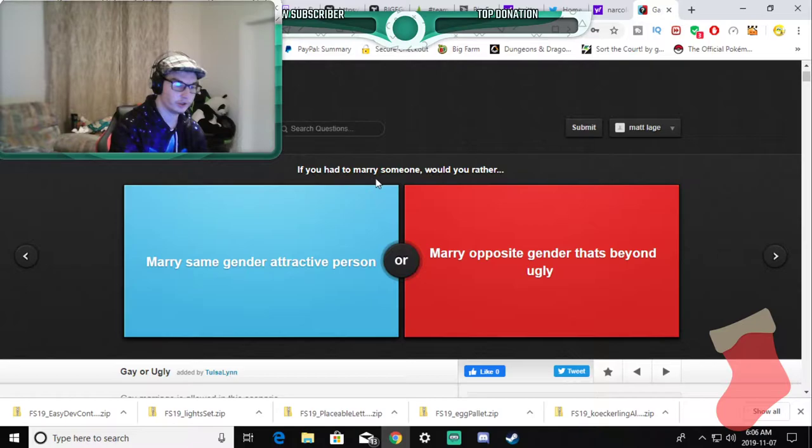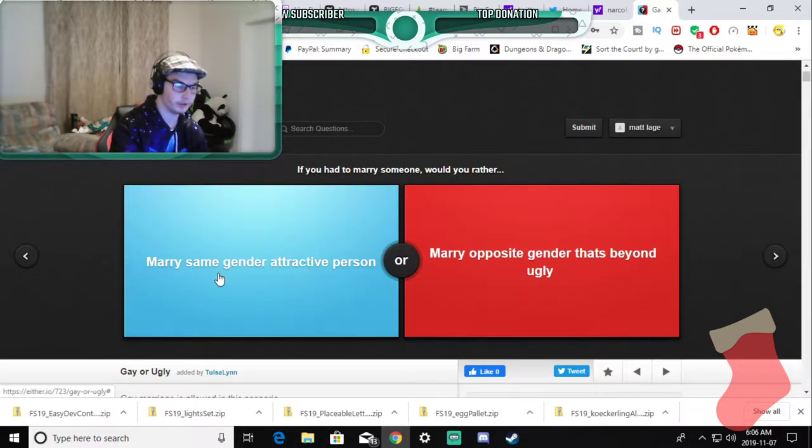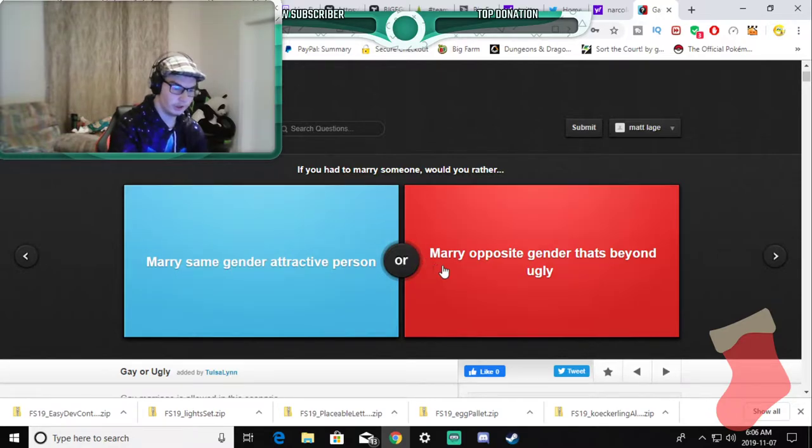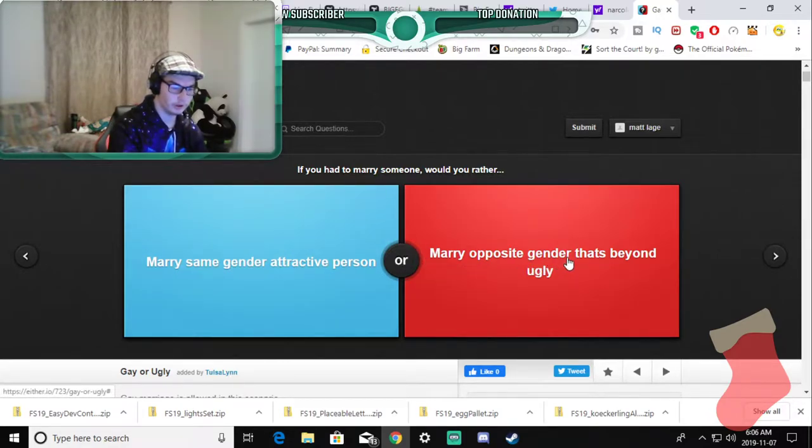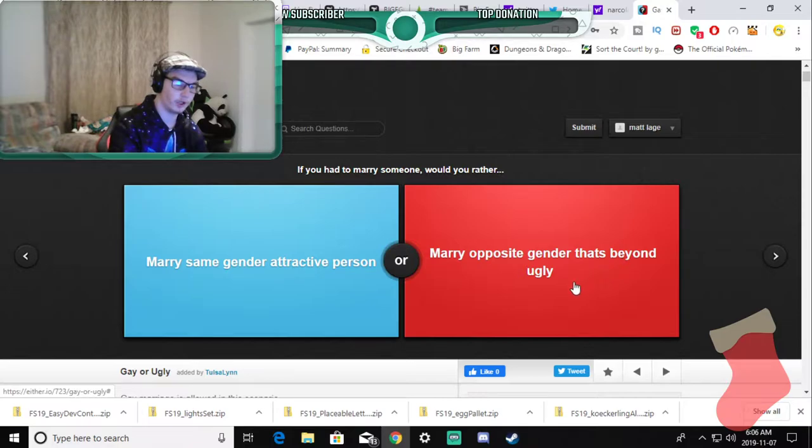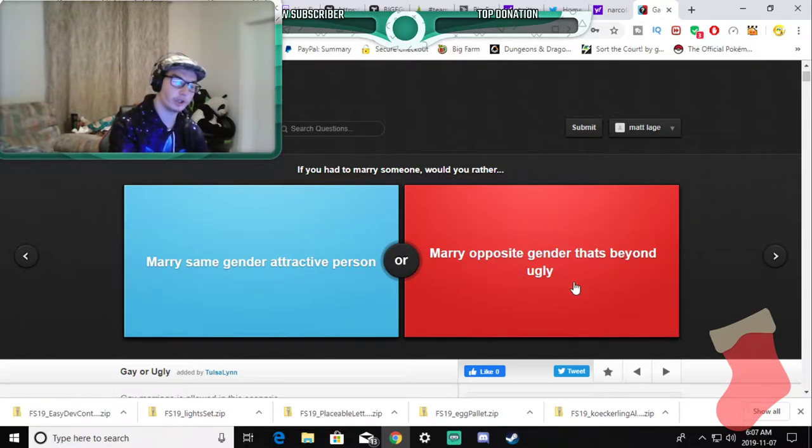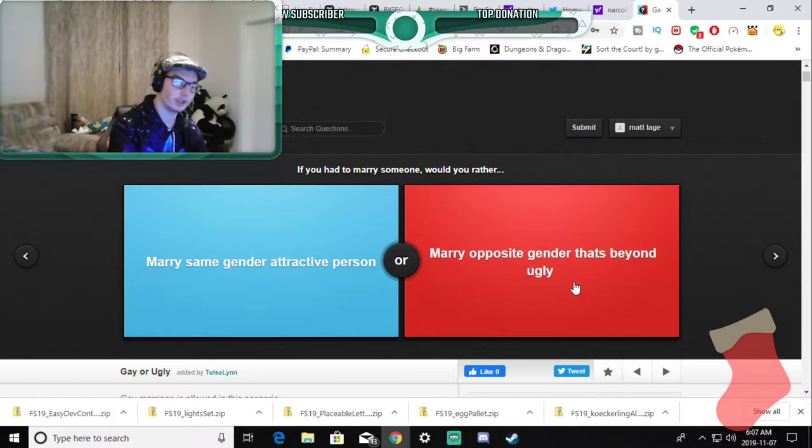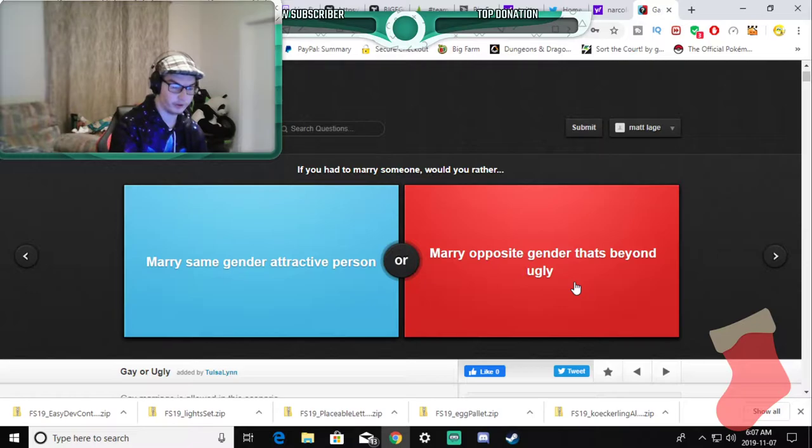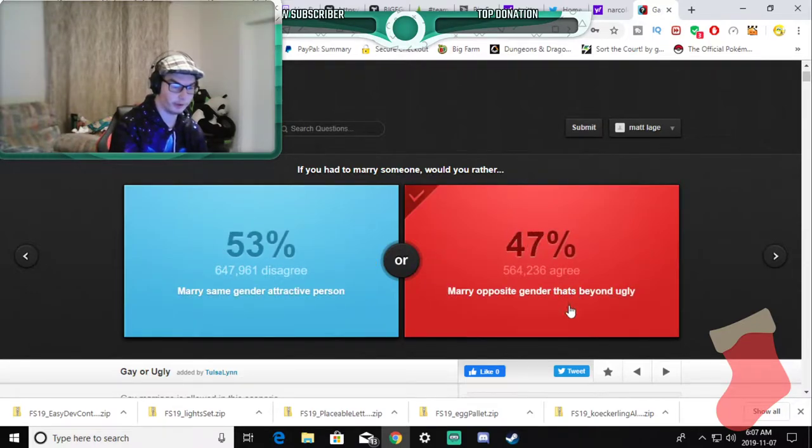If you had to marry someone would you rather marry the same gender attractive person or marry opposite gender that's beyond ugly? Again is this beyond ugly to the point where it's ugly to me or ugly to other people? Because it's a fine line. But if we're going by that logic I'd rather marry someone that's ugly to other people.